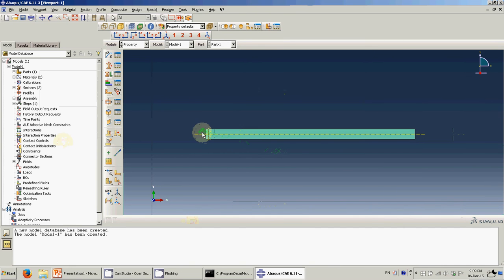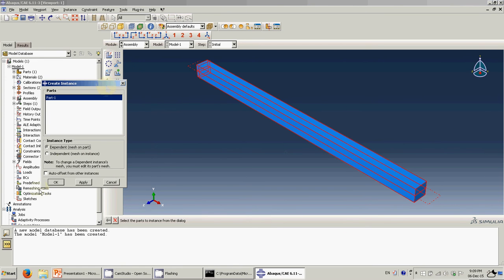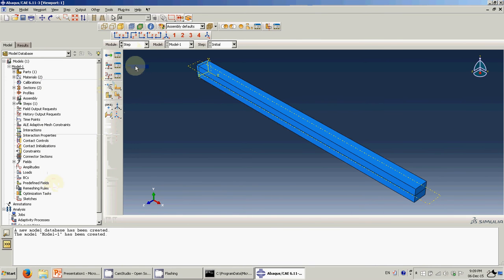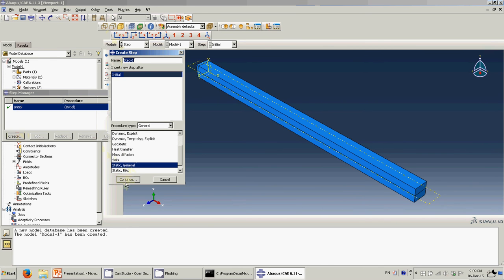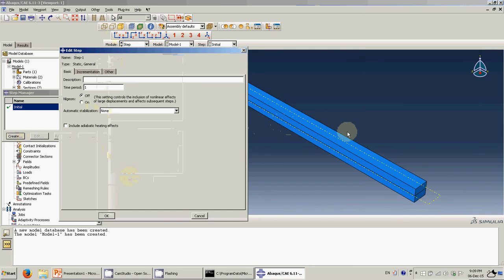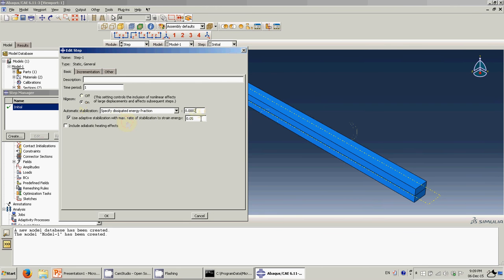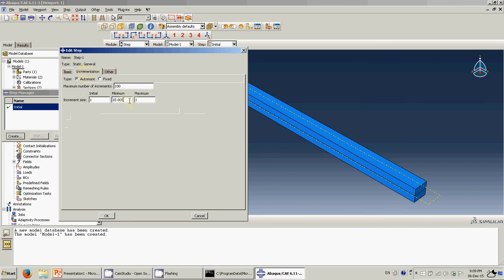Go to Assembly, add Part 1, click OK. Then go to Step. This is the most important part when doing a cohesive element simulation. Create a Static General step. Because this is going to be highly nonlinear, enable nonlinear geometry with some stabilization. Because this is highly nonlinear, you may need a very small time step — set the maximum to 0.1 and the initial to 0.1. Click OK.